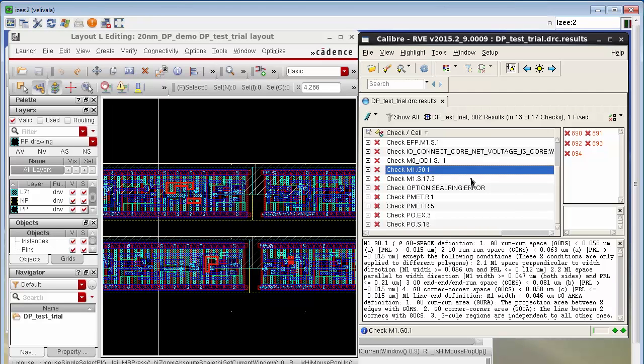These error markers are visible but it's hard to find the exact extent of these error markers because you also see a lot of other design layers in the background.